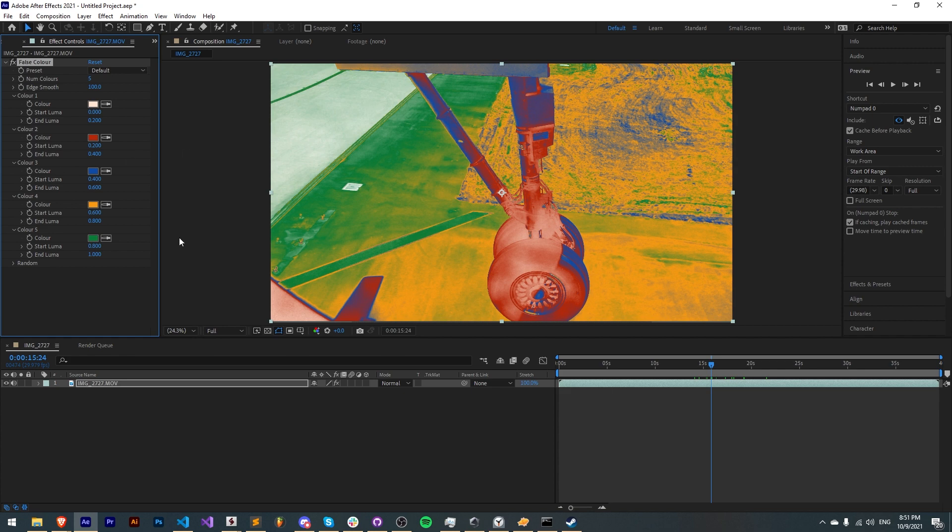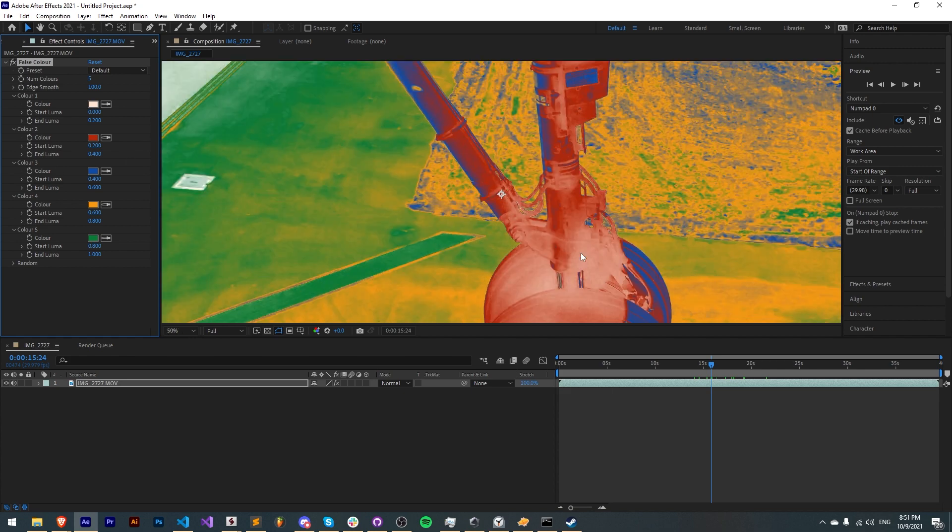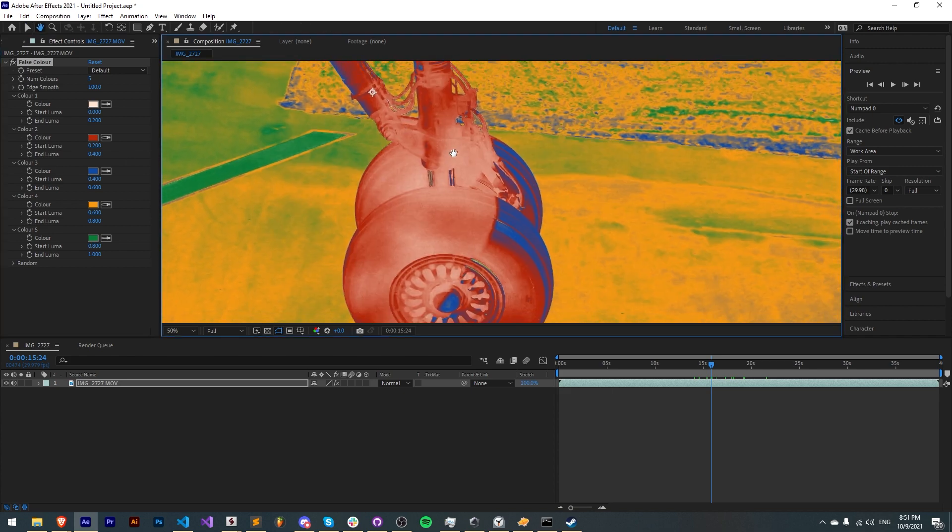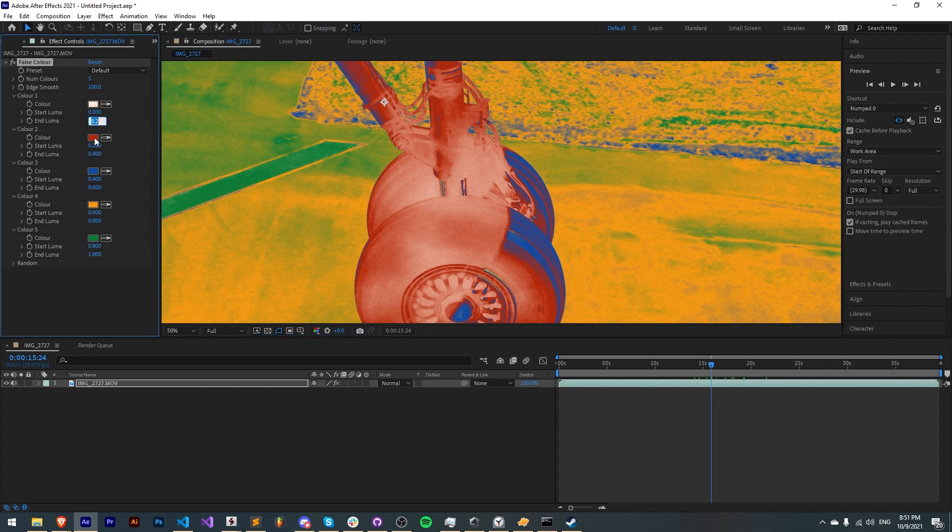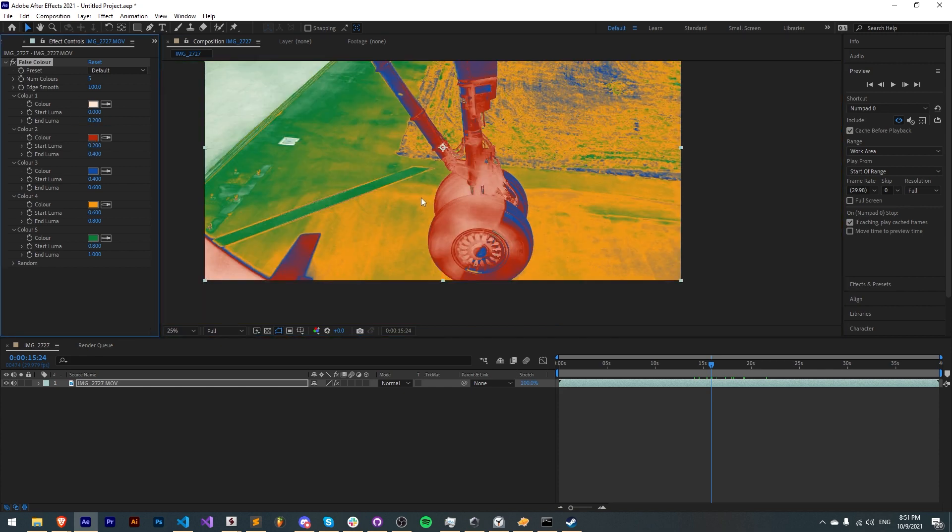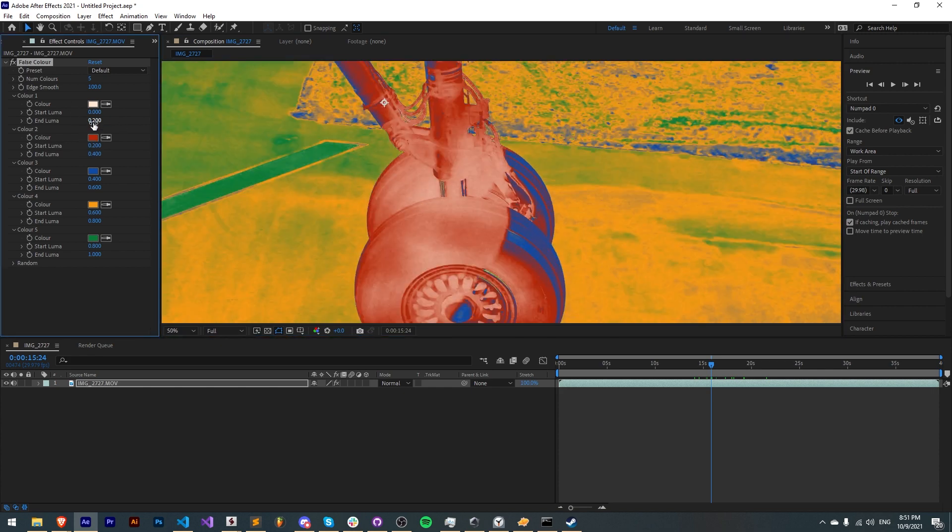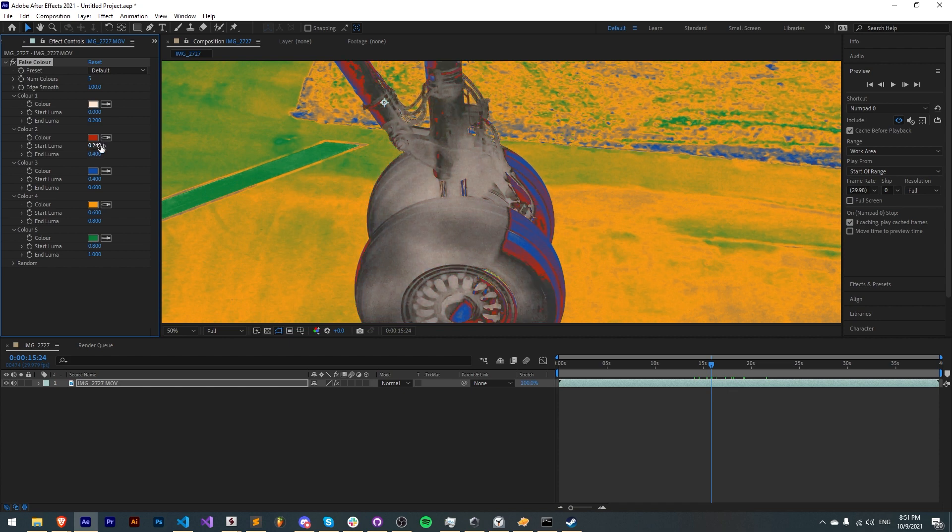Now do note for the edge blending to properly work, the end luma of one color must be the start luma of the next in order to recognize it as a blending color. If they don't match up it will simply blend with the original image.